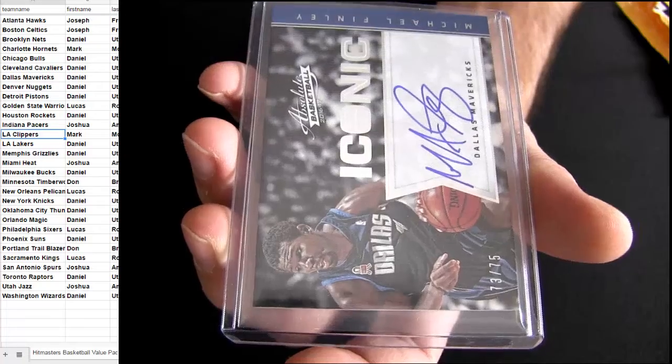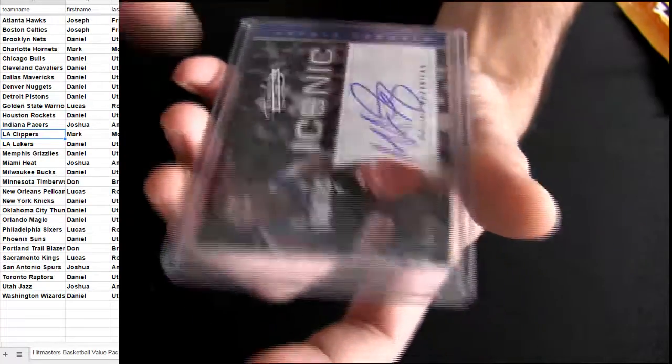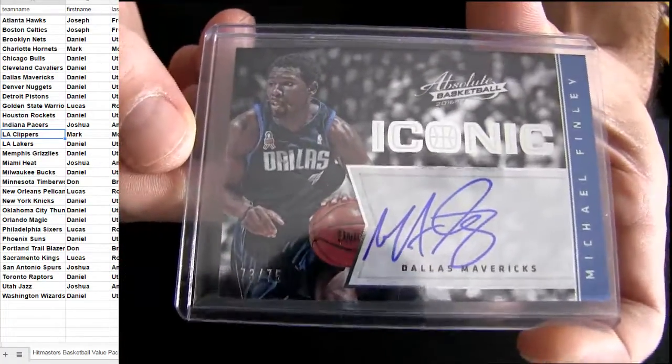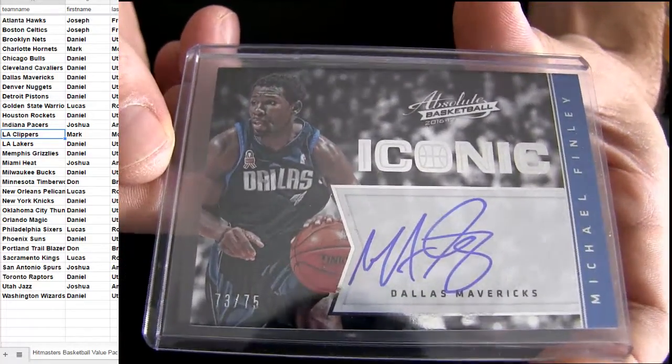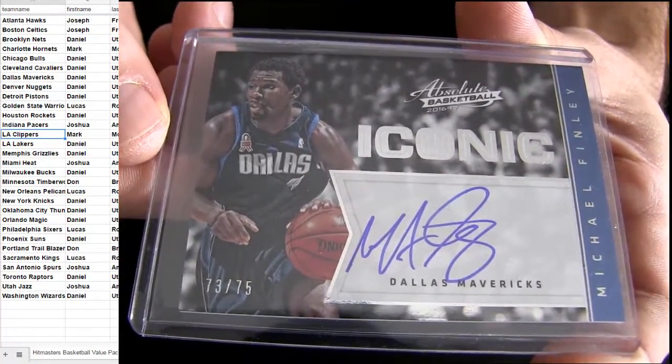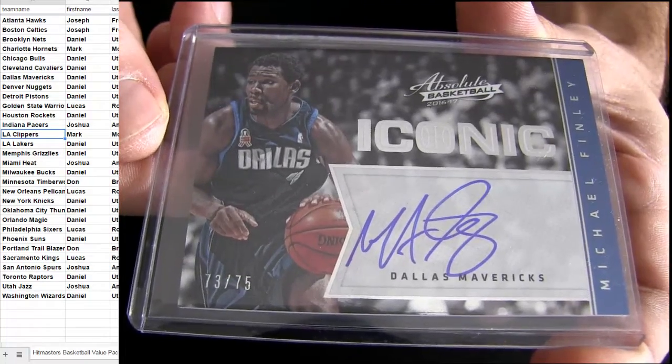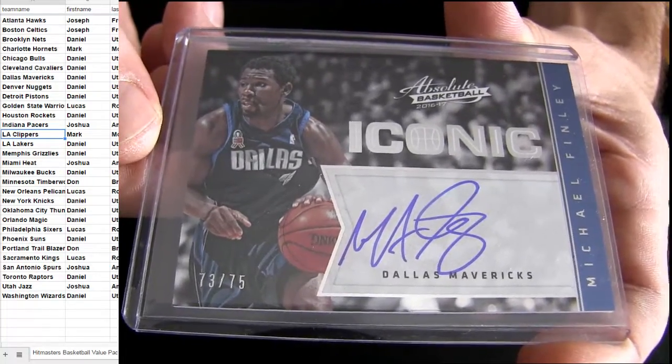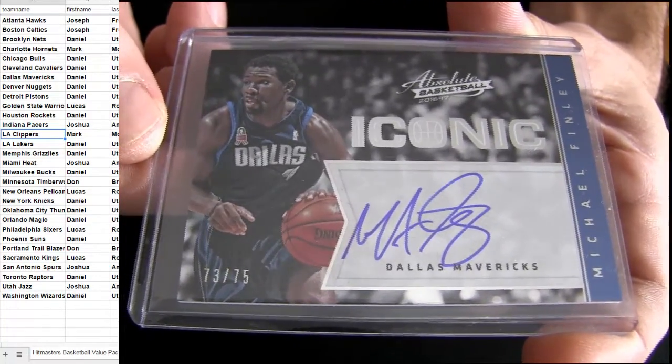Here's our last hit. Iconic. It's going to be a Finley, 75 for the Mavs. That's Daniel, UTL, taking on the last two.